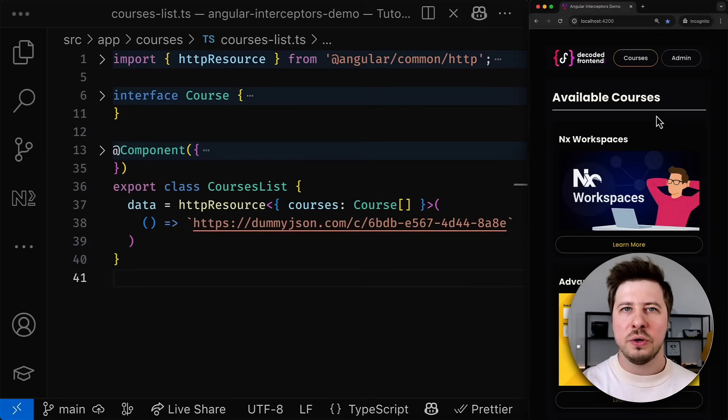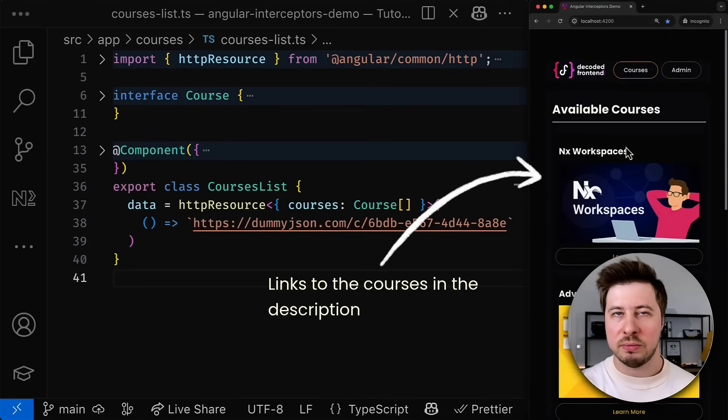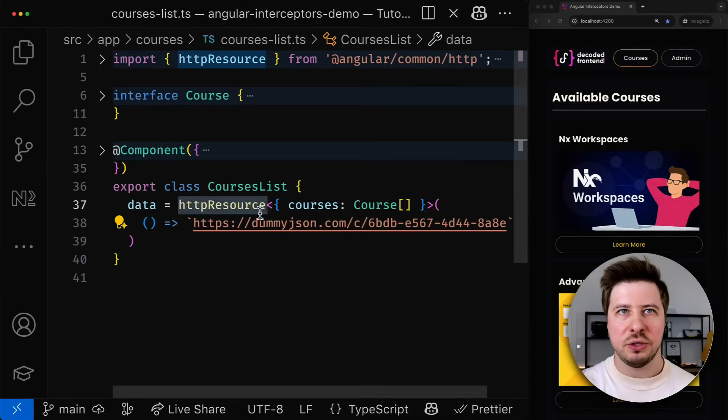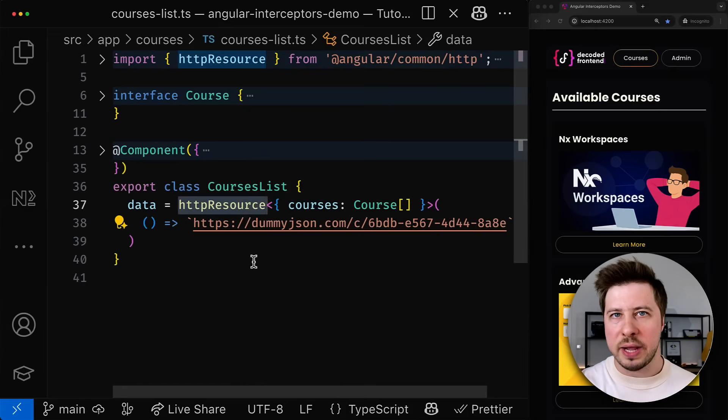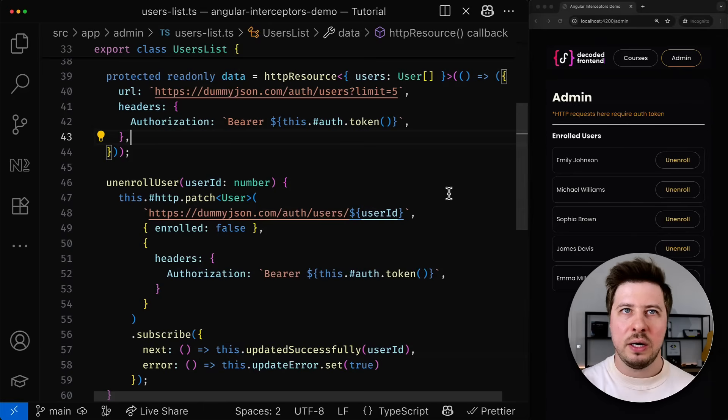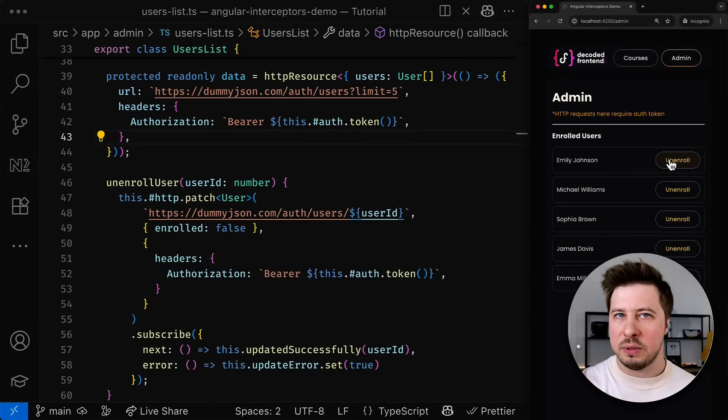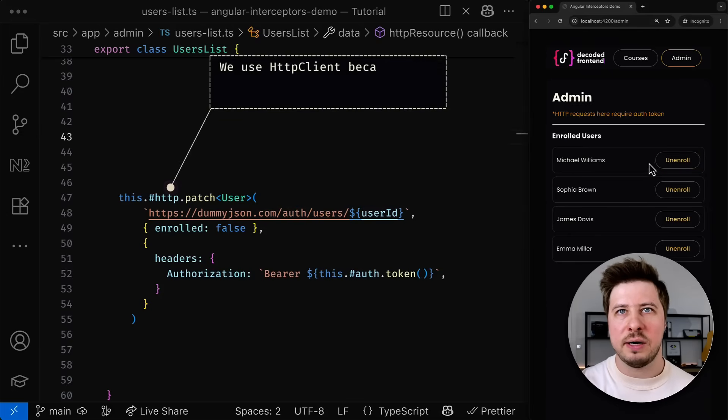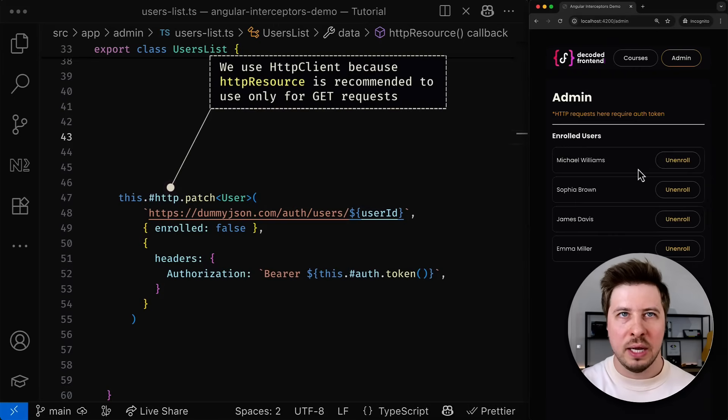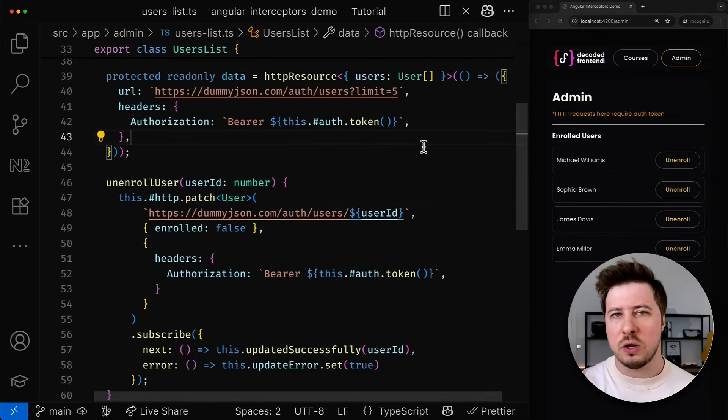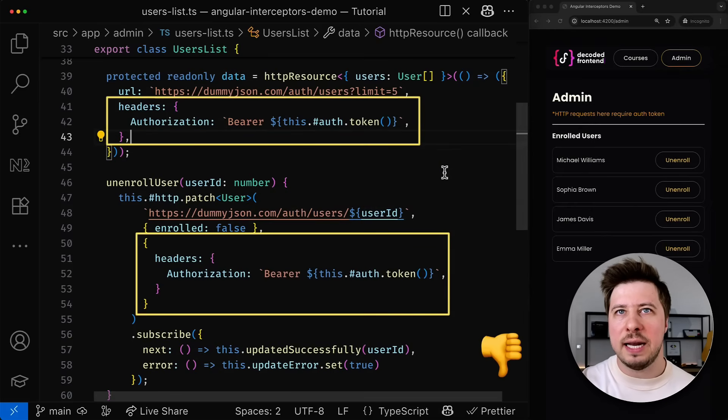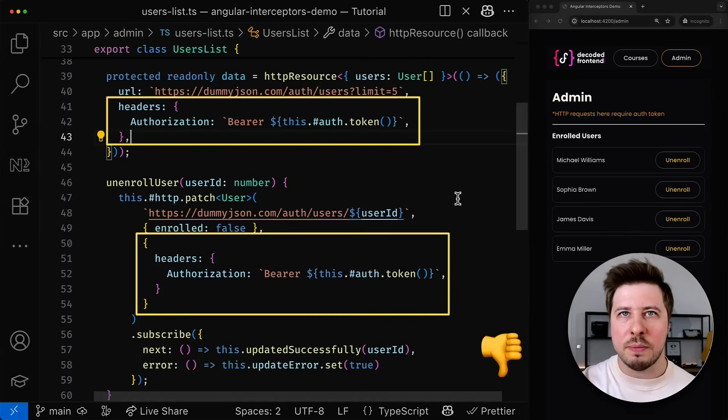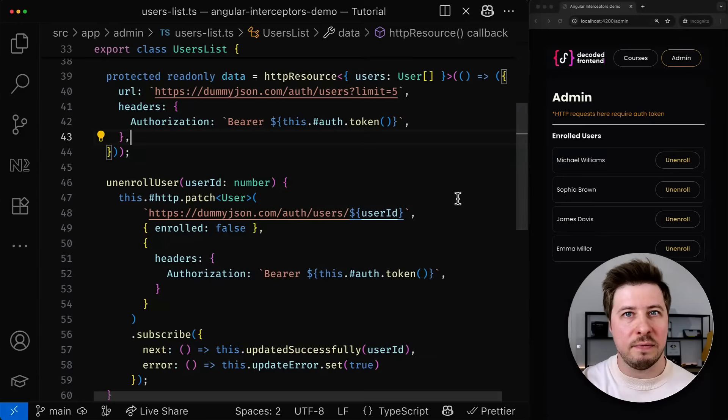For this video we will be using a demo application that has a public page with certain Angular courses that are being fetched from the backend using the brand new HTTP resource reactive primitive. Additionally, we have an admin page where logged in admins can manage users and unenroll them if needed. There I also use HTTP resource to fetch the list of users and when the admin clicks the unenroll button I use the HTTP client service to mutate user data via the patch call. Despite these two HTTP calls serving different purposes, both have one common thing. They require an authorization header and a valid token to access their server endpoints. Since we might potentially have hundreds of such HTTP calls, copying and pasting this header config is very error prone and not scalable at all.